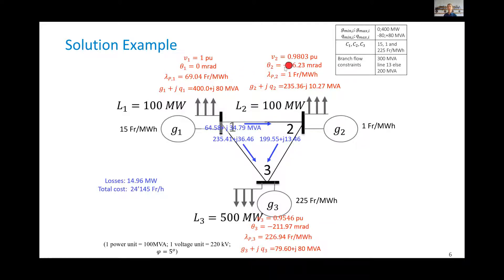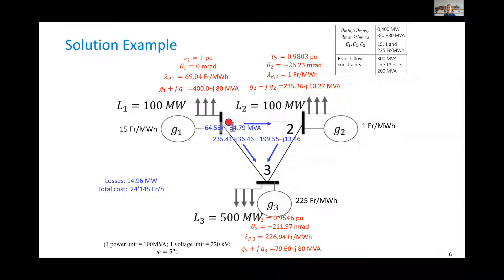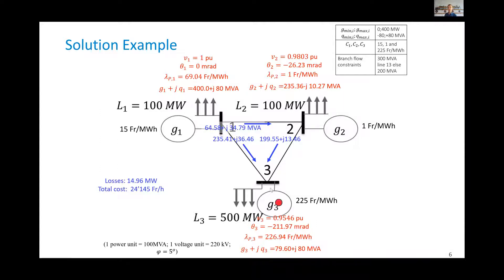We also see the grid state at the optimal operating point. The voltage magnitude at bus 2 is 0.98 — slightly less than bus 1, which is the slack bus at 1.0 per unit. The voltage at bus 3 is even lower, which is typical, as voltage decreases along the power flow direction from bus 1.